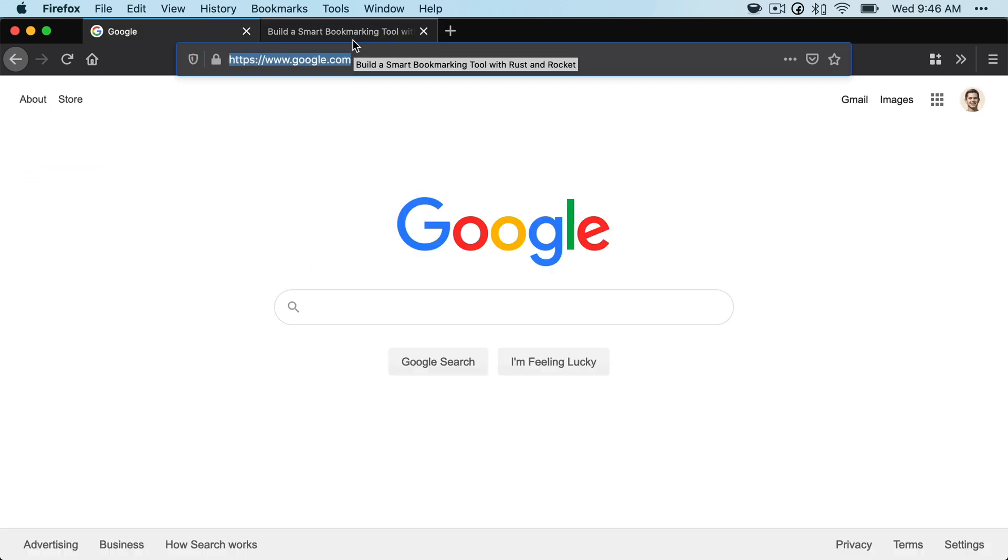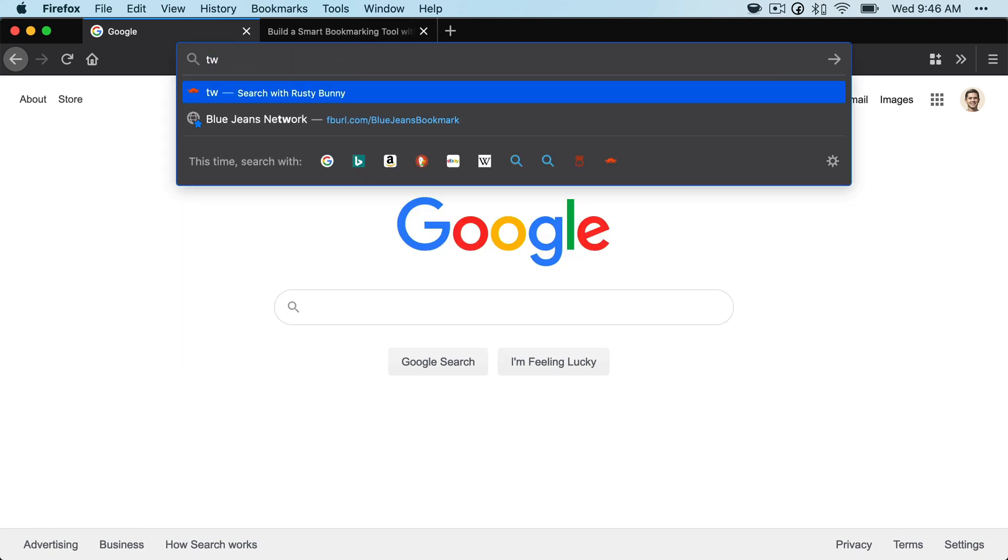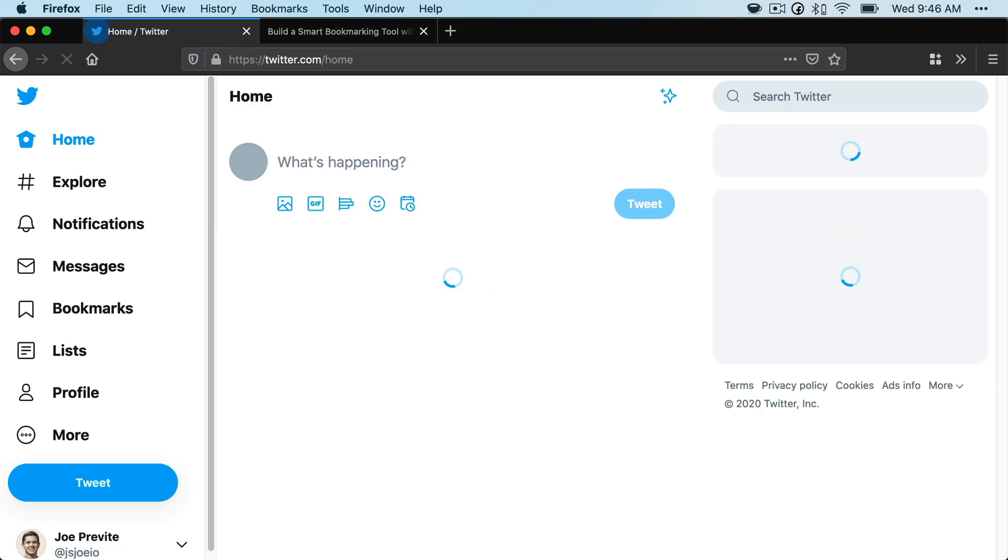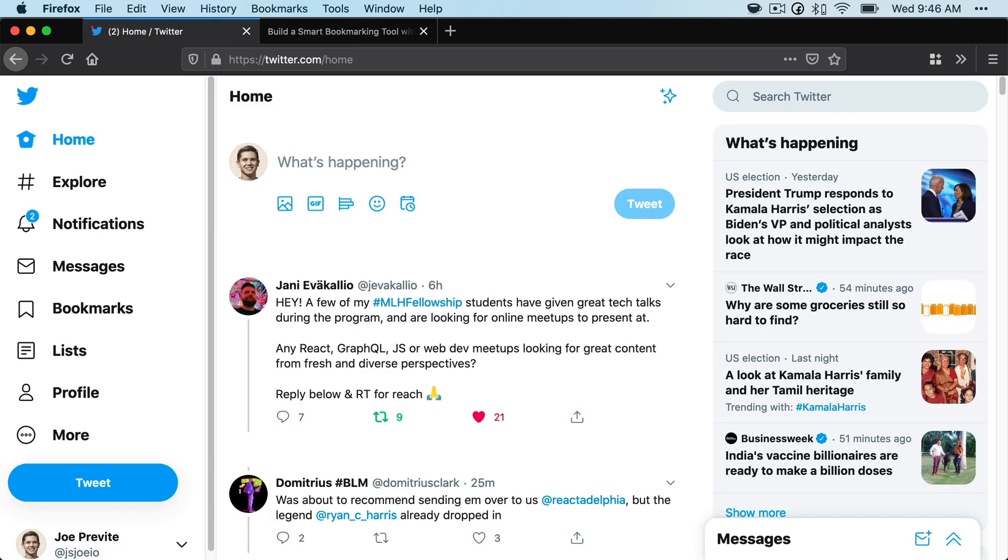Here's a demo of what the final product will look like. You'll be able to type in things in your browser, which are commands. And if our tool knows it, it'll go to that.